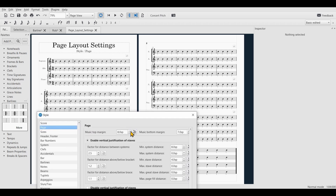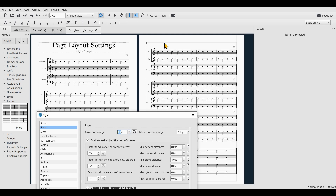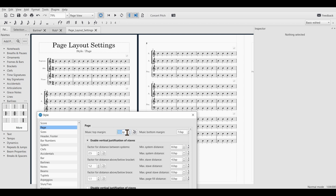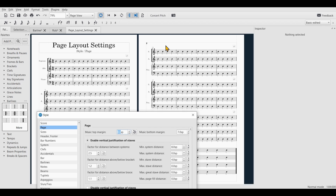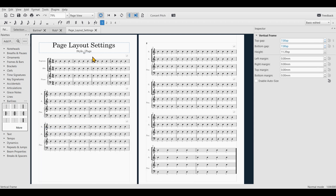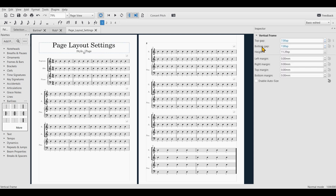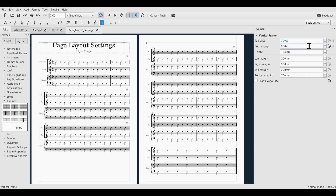Let's start at the top with the Music Top Margin. As you increase the value, you can see that the space between your page margin and your top stave is increased. Note that this only works for the following pages and not for the first page, because this frame overrides that setting. So if you want to increase the gap between your title text frame and your very first stave, select the text frame and increase what's called Bottom Gap.